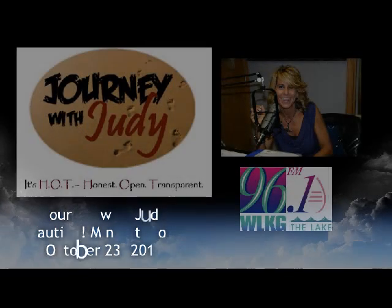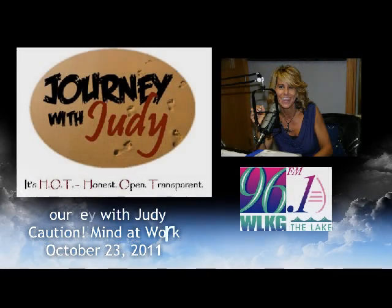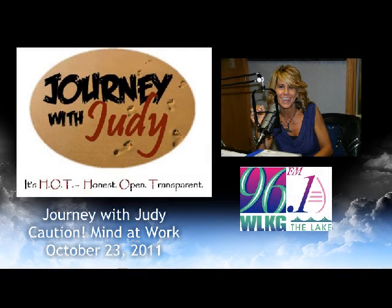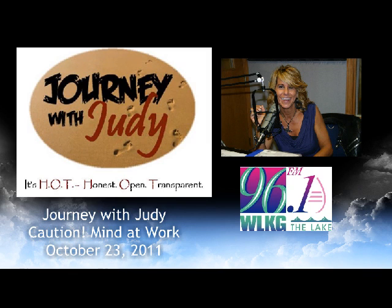Journey with Judy. Honest, open, transparent. It's hot.